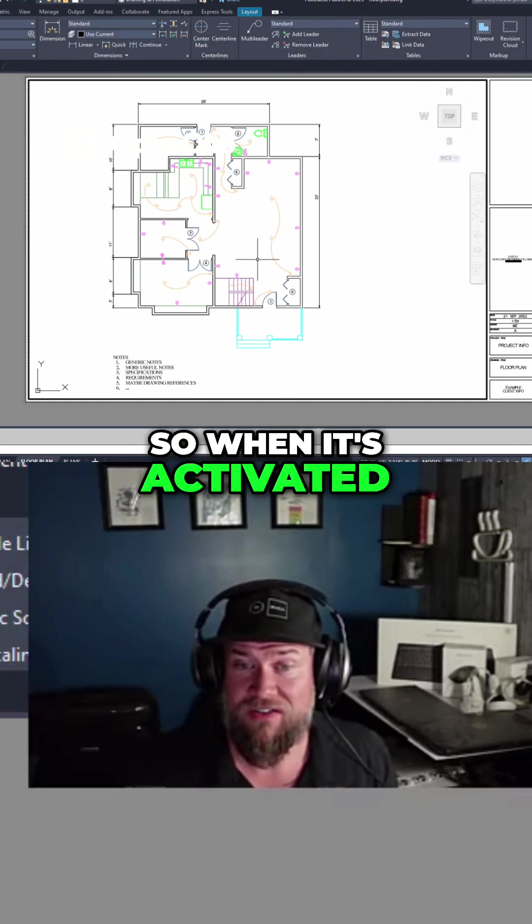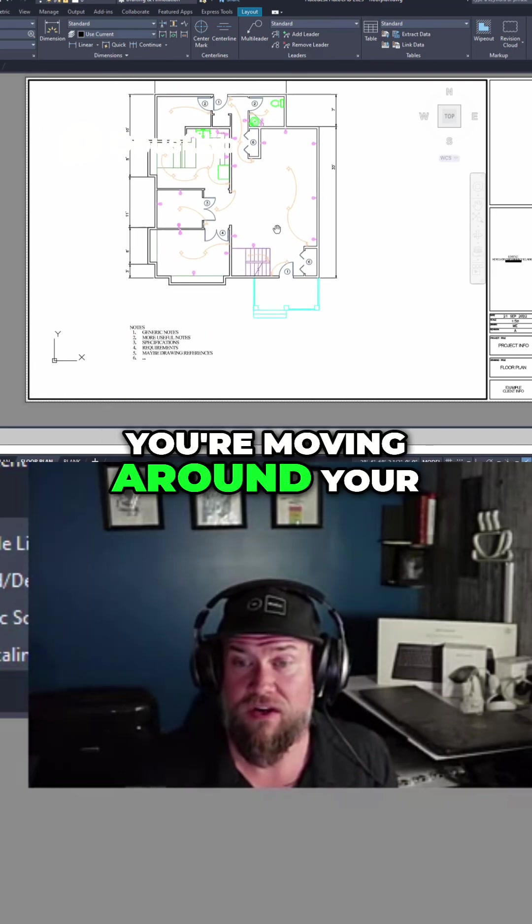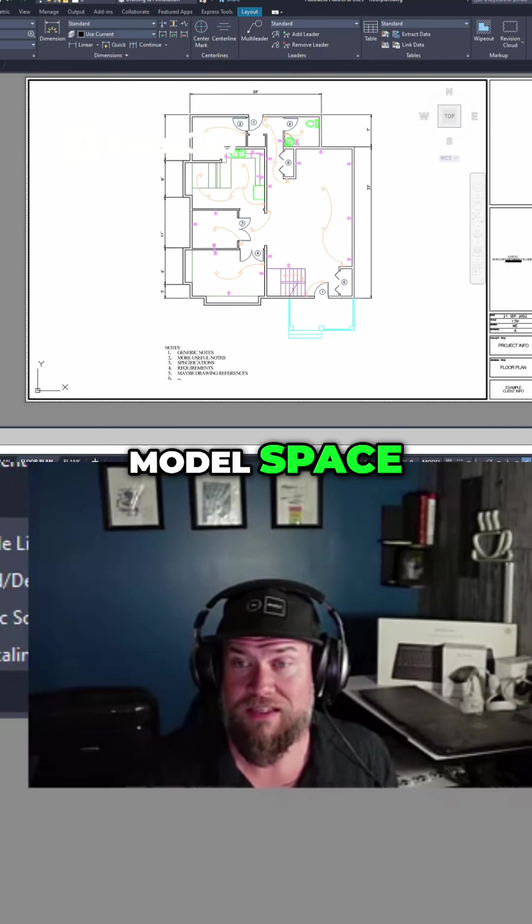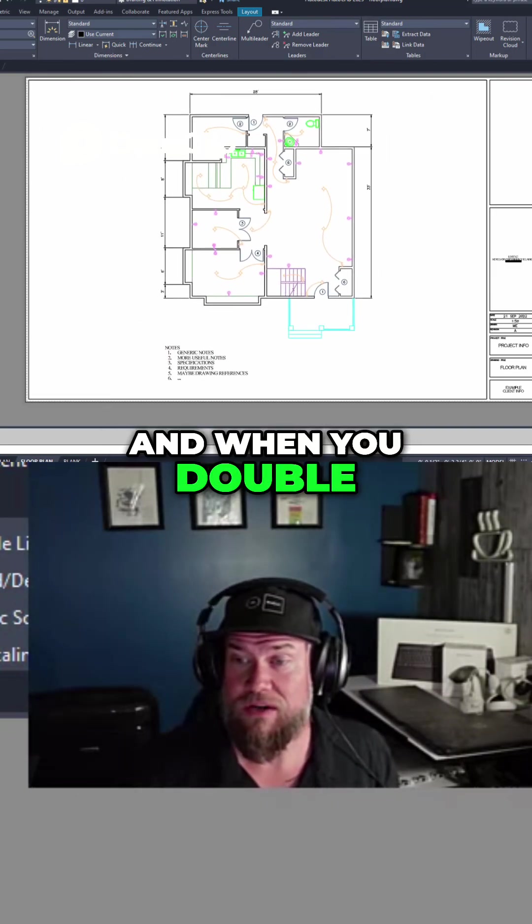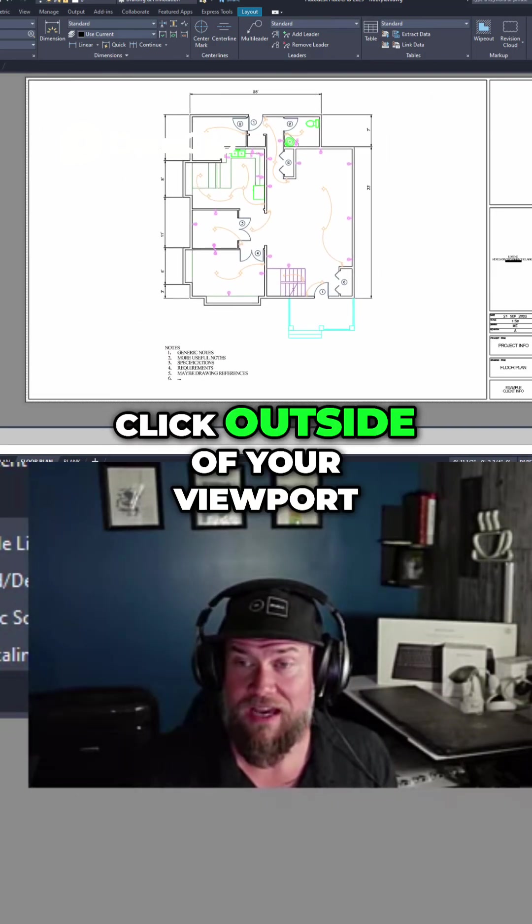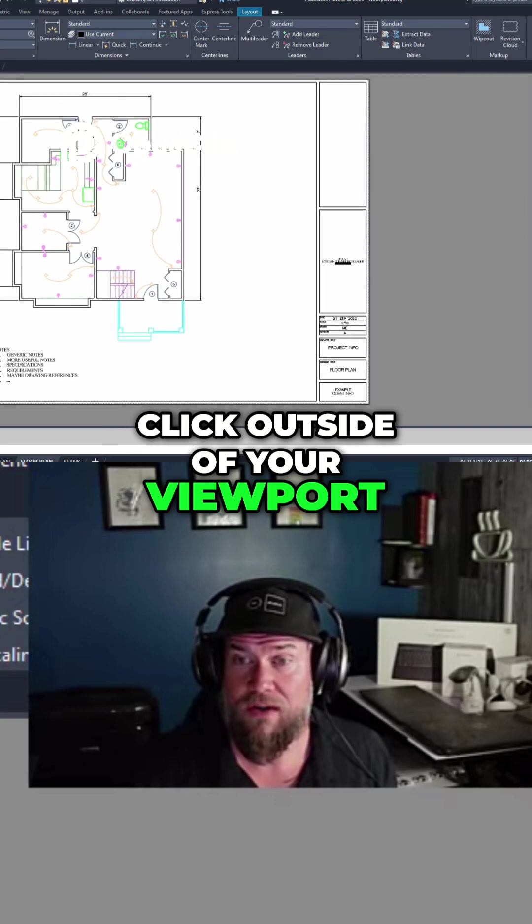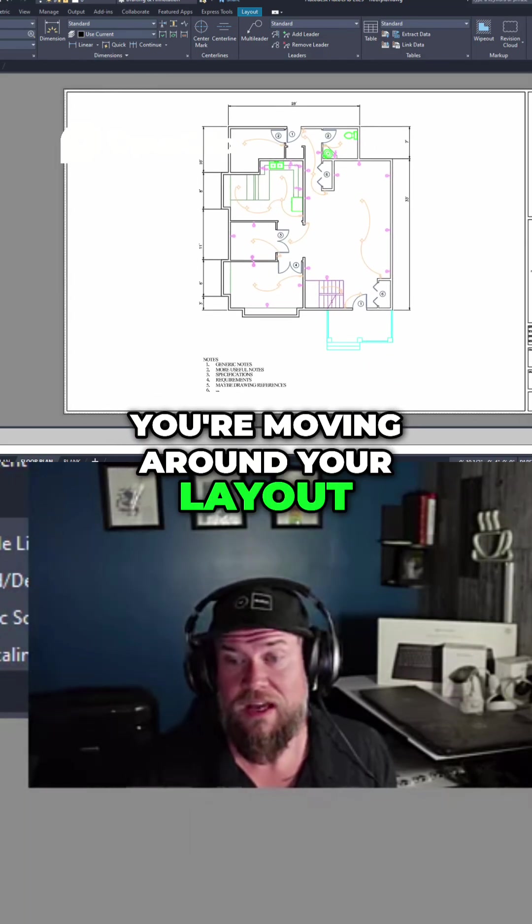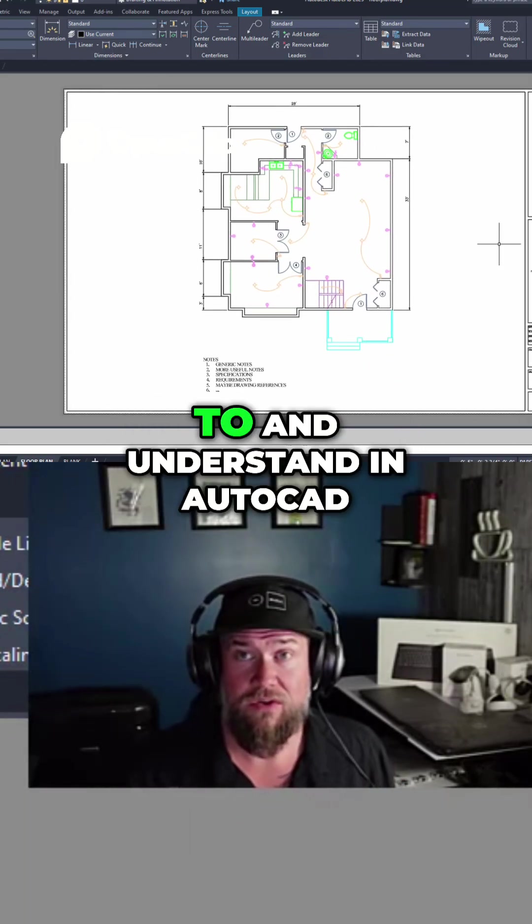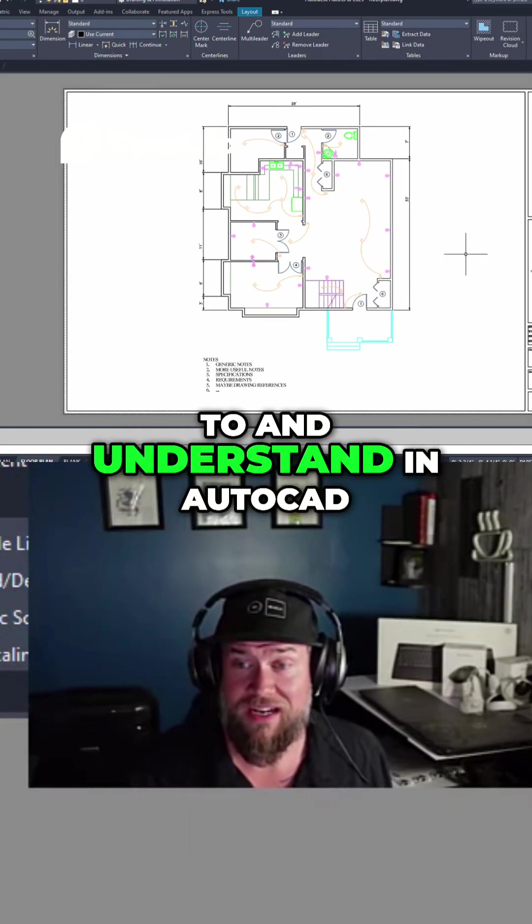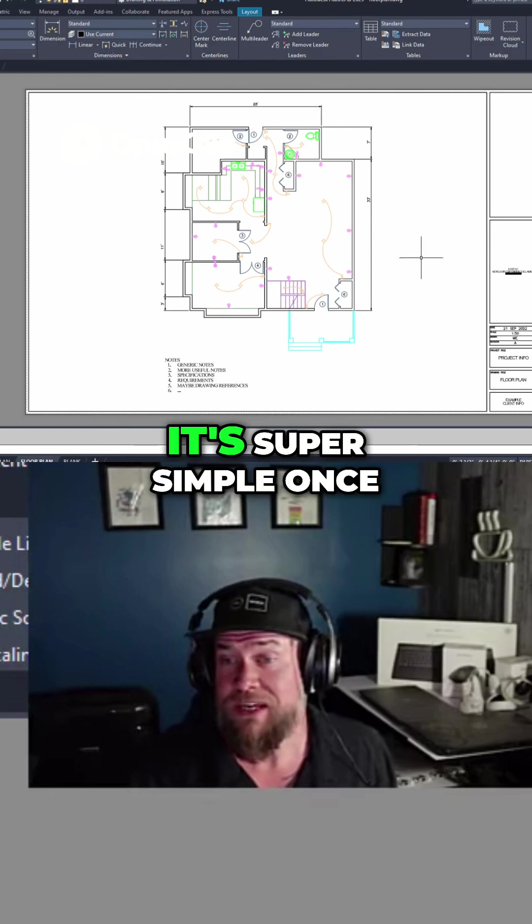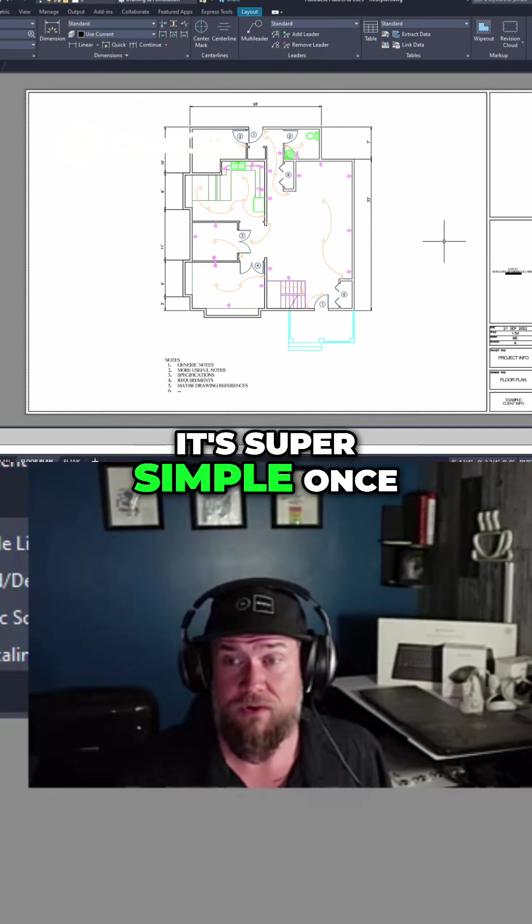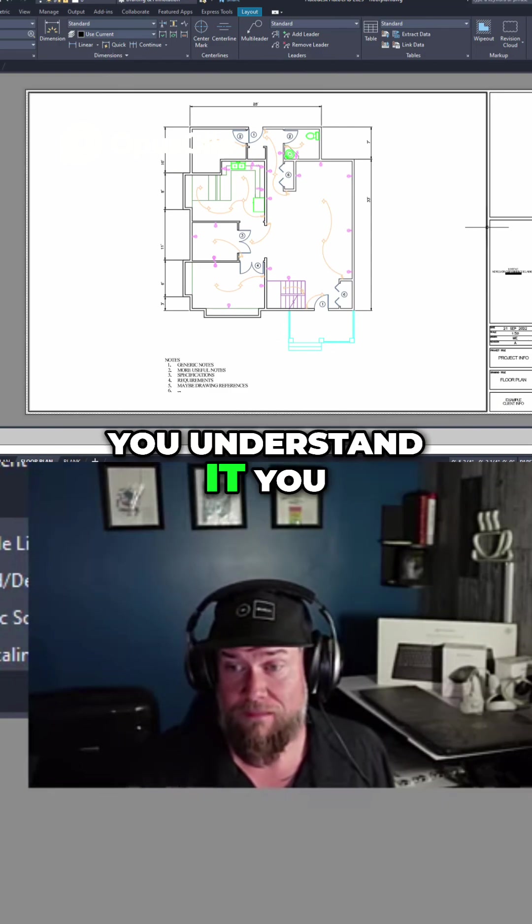So when it's activated, you're moving around your model space and when you double click outside of your viewport, you're moving around your layout. This is a great thing to get used to and understand in AutoCAD. It's super simple once you understand it.